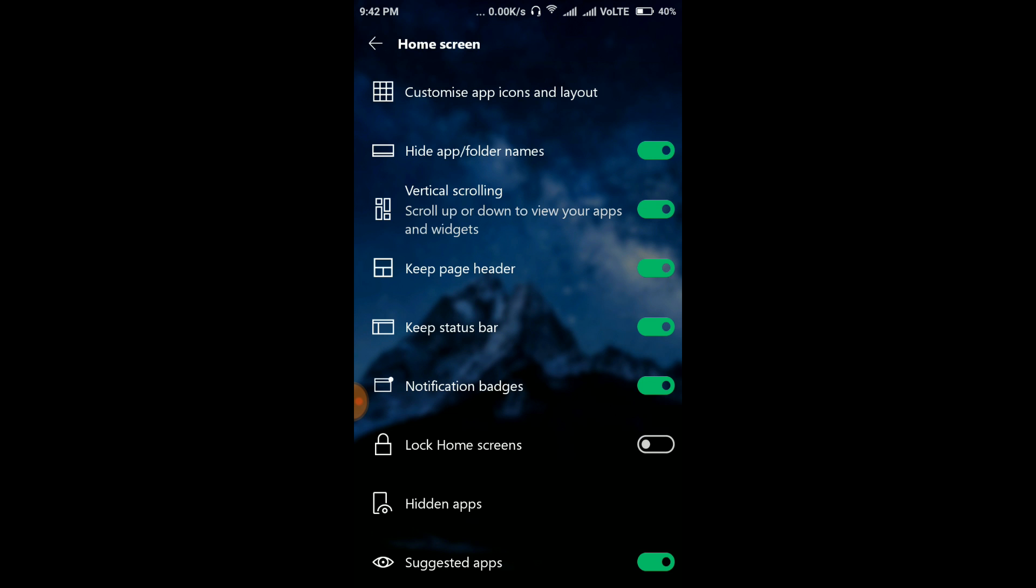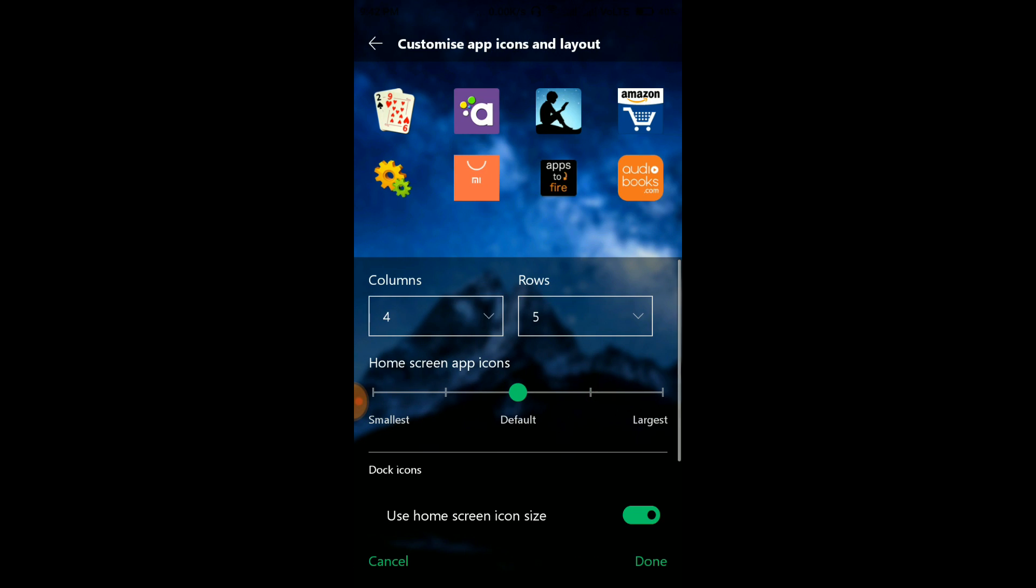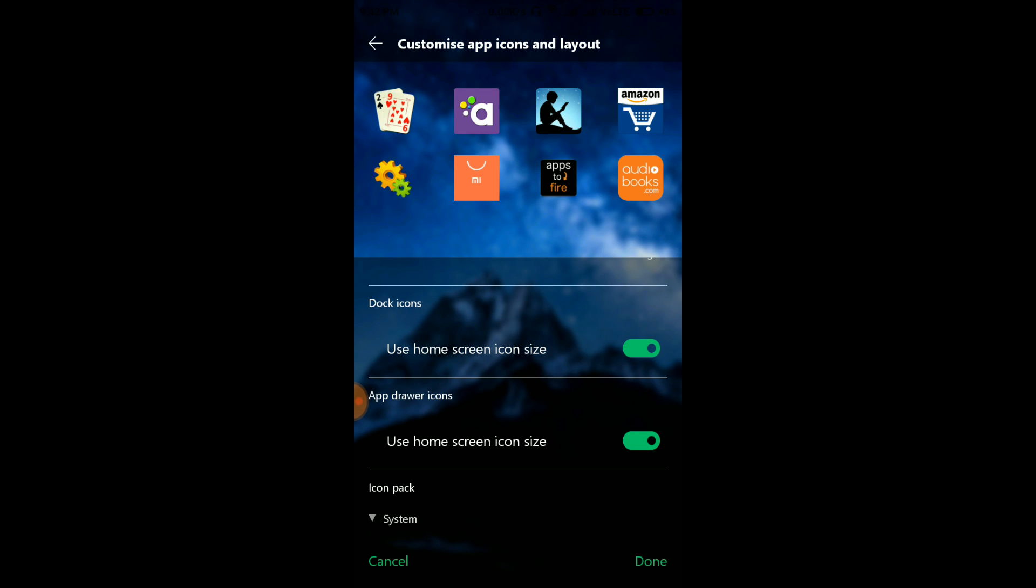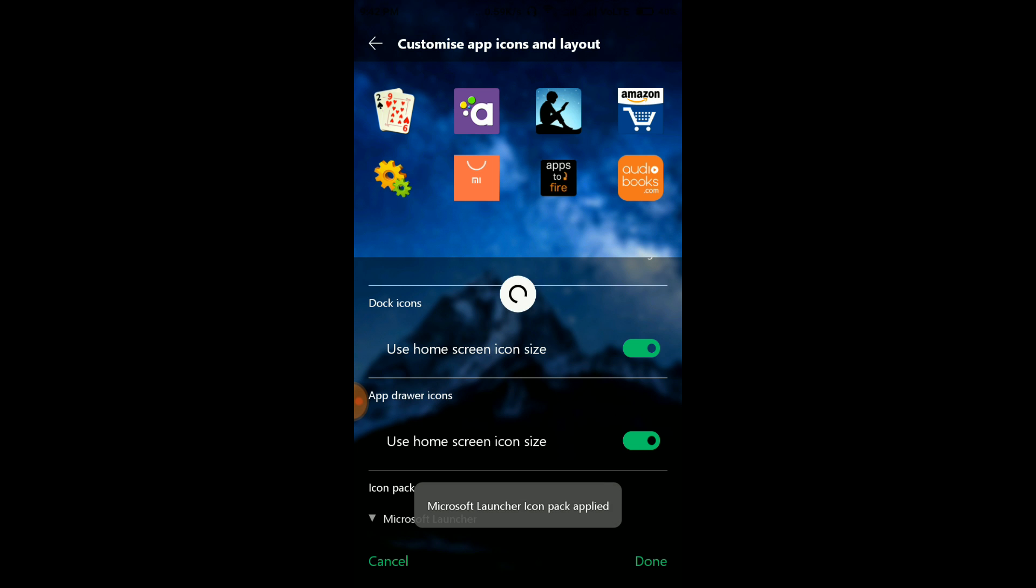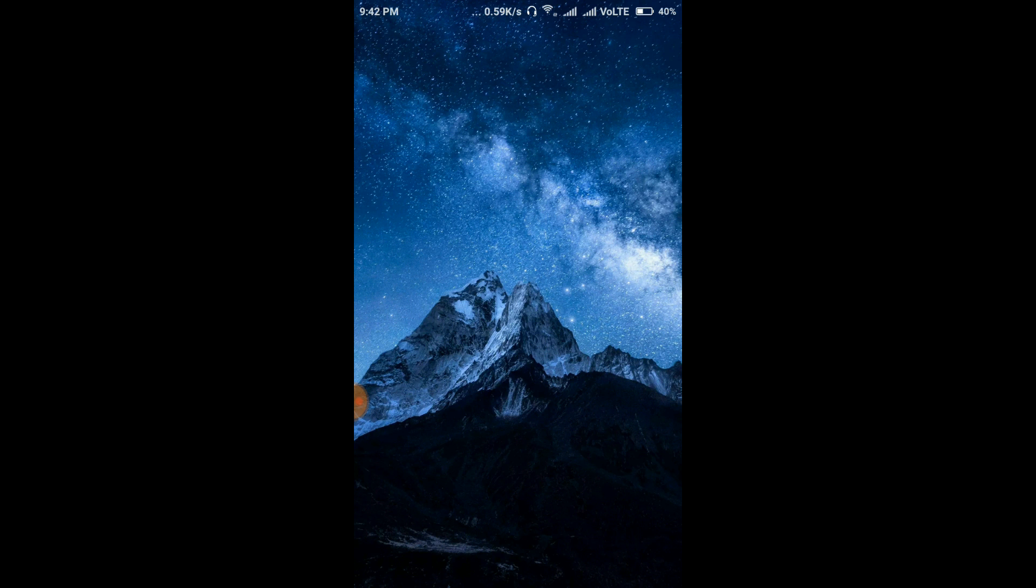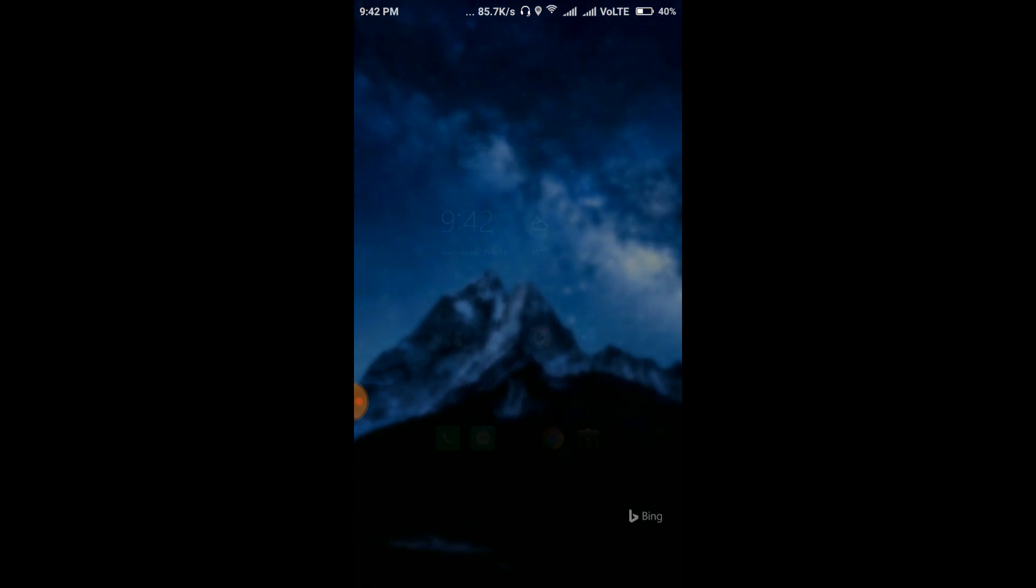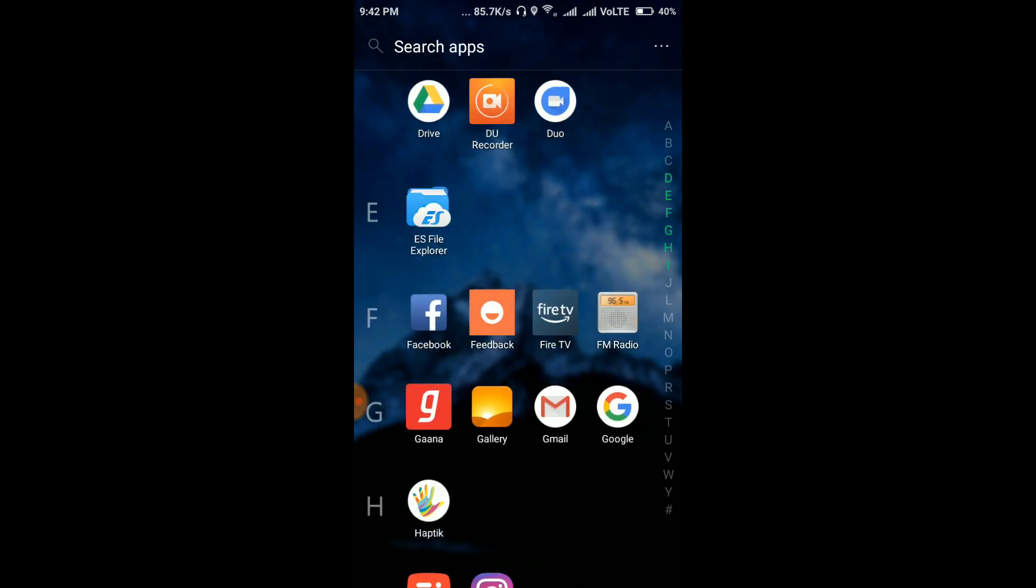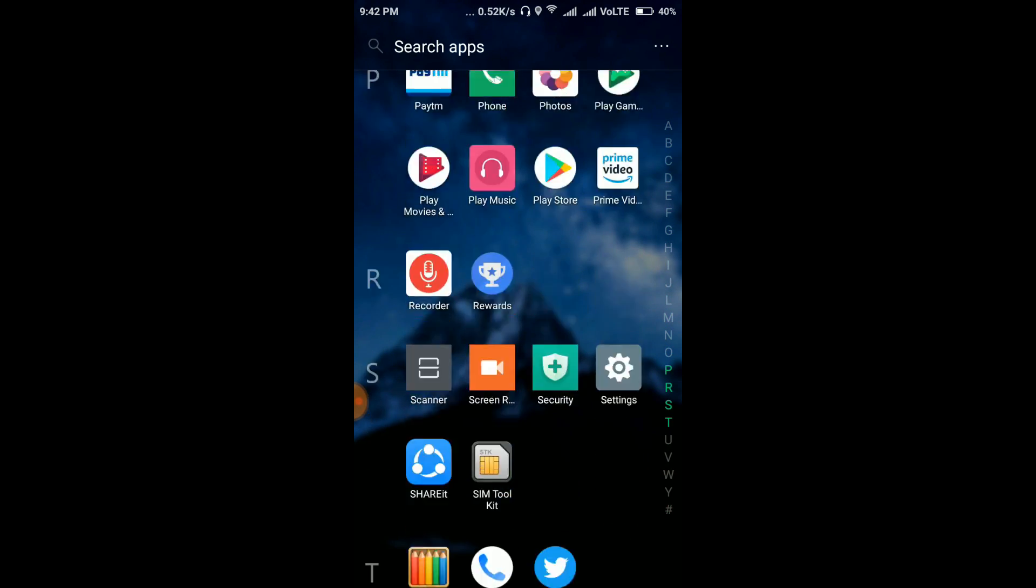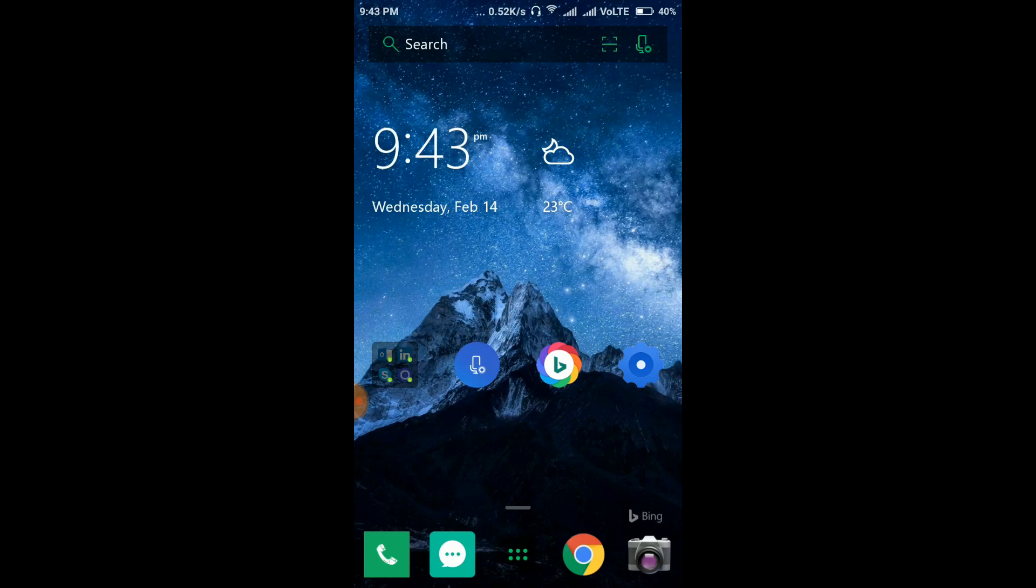Customize app icons and layout. Here, use home screen icon size, use home screen icon size. Now icon pack. I would like the Microsoft Launcher icon pack, it's pretty cool. So select it and press Done. App icon will be refreshed. Now here you can see the app icons are refreshed and now all my app icons have changed. So this is simple. If you like this...